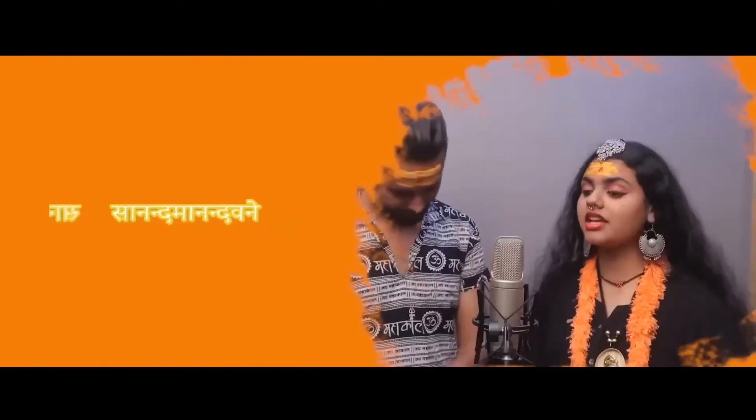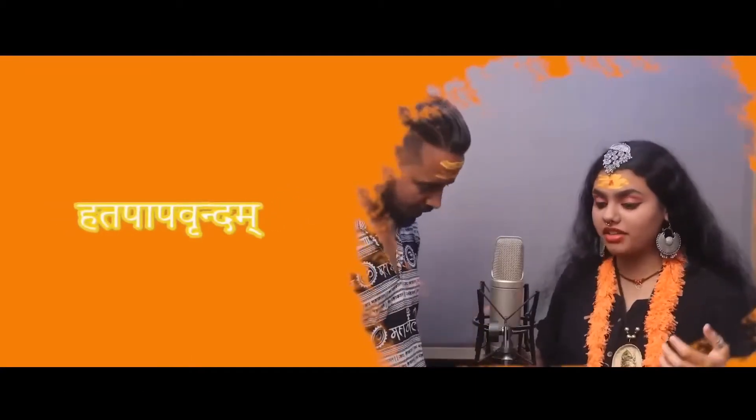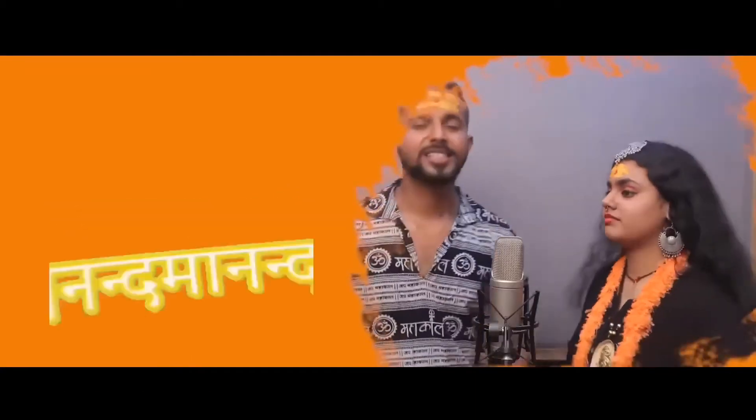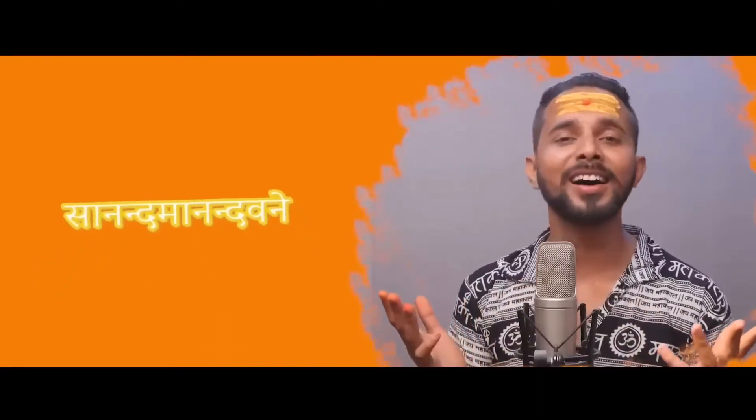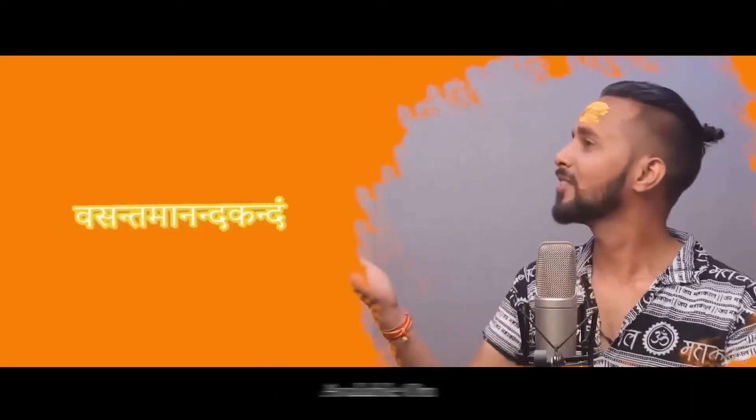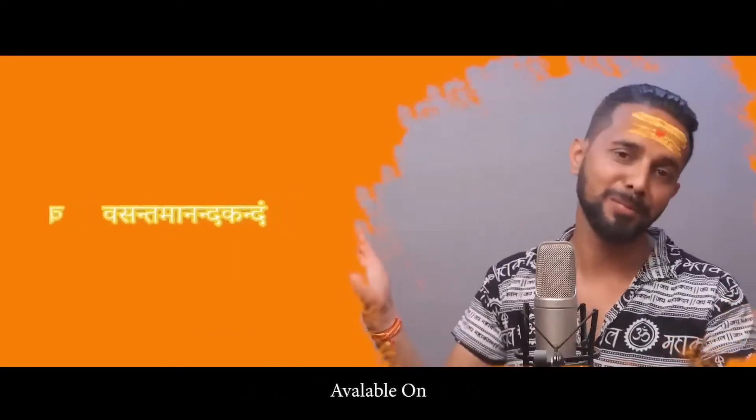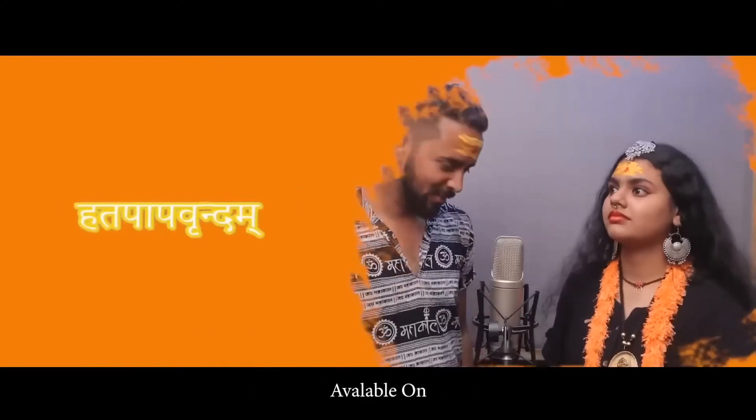Sanandam Anandam Dhamarivasantham, Arandakandam Hithapapabrindam. Sanandam Anandam Tavalevasantham, Anandakandam Hithapapabrindam.